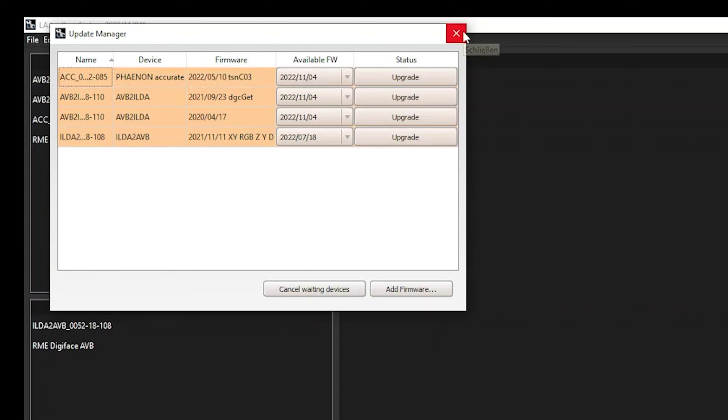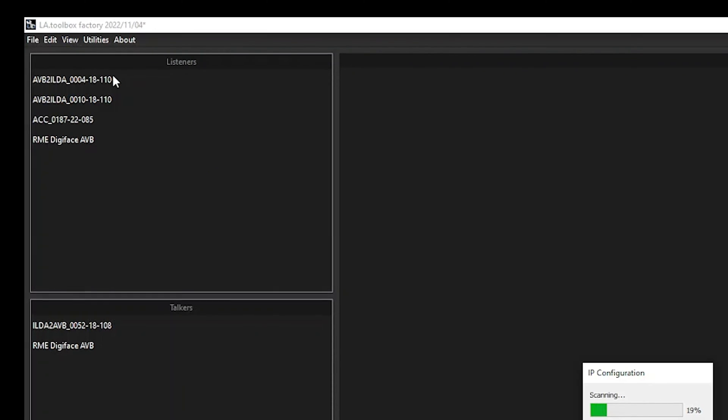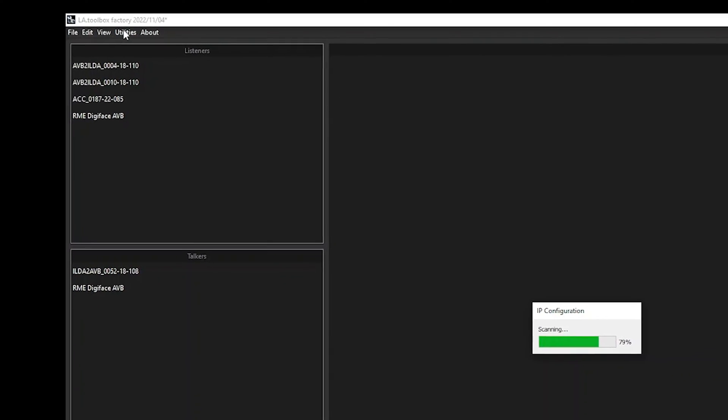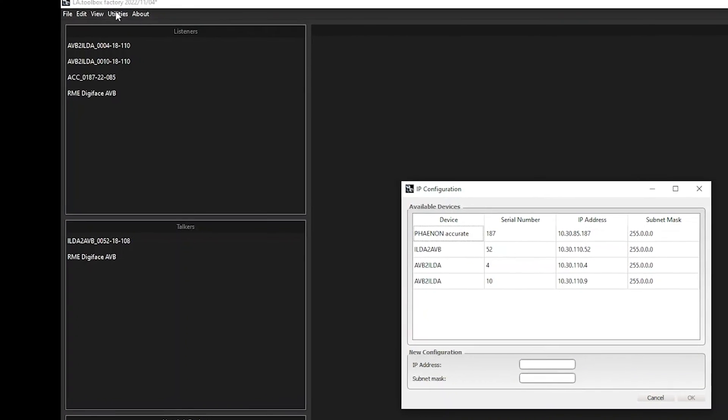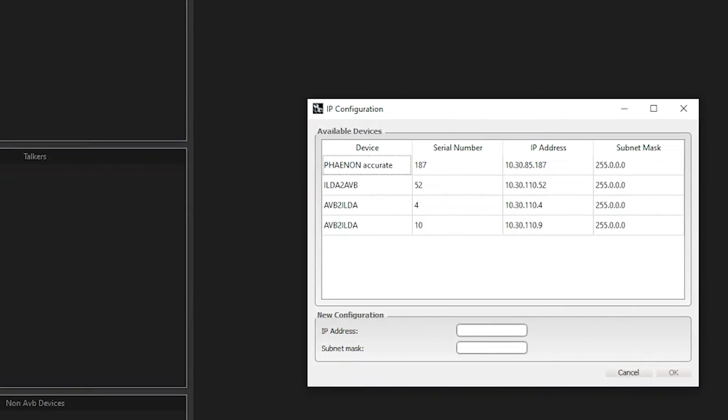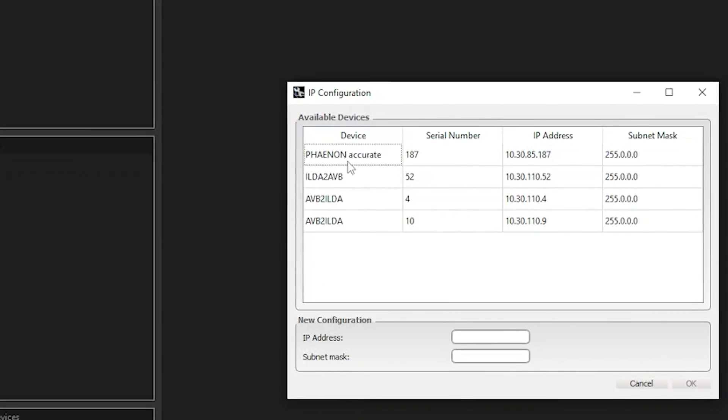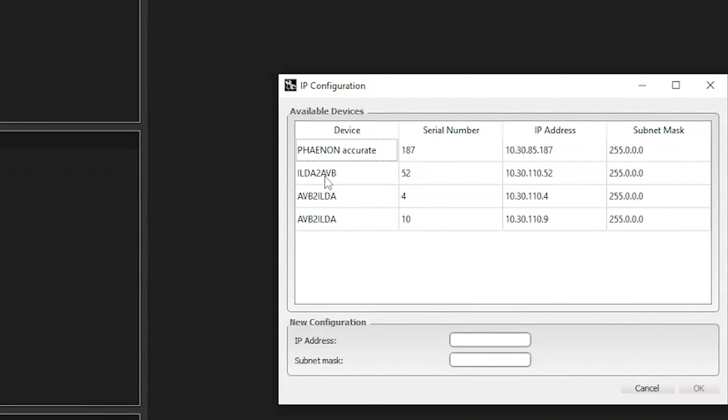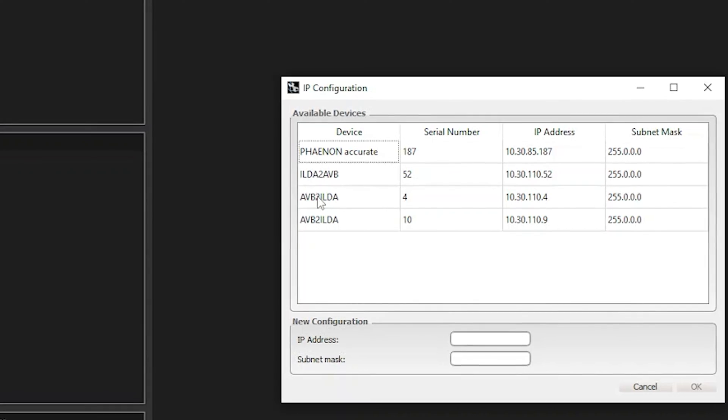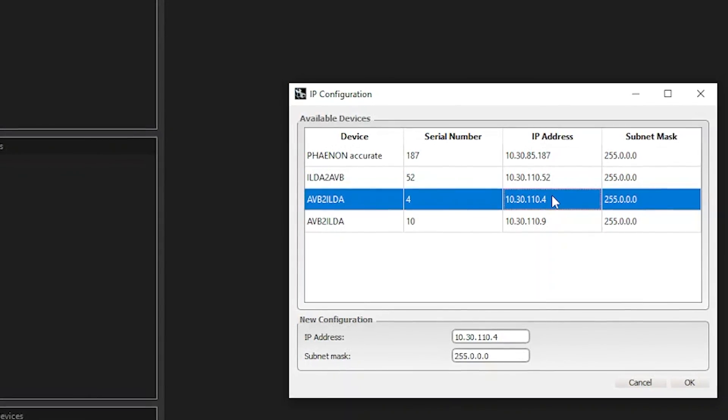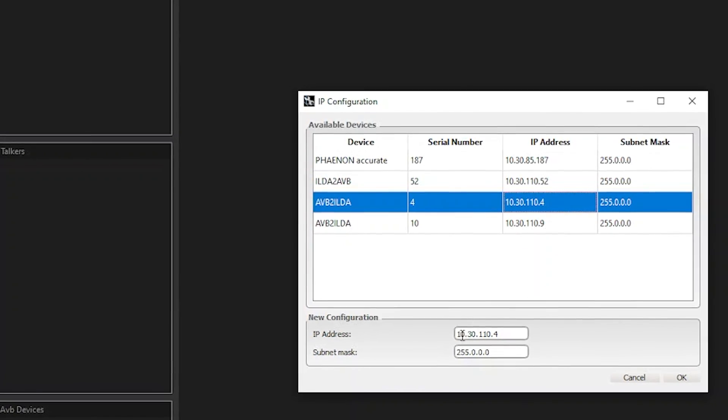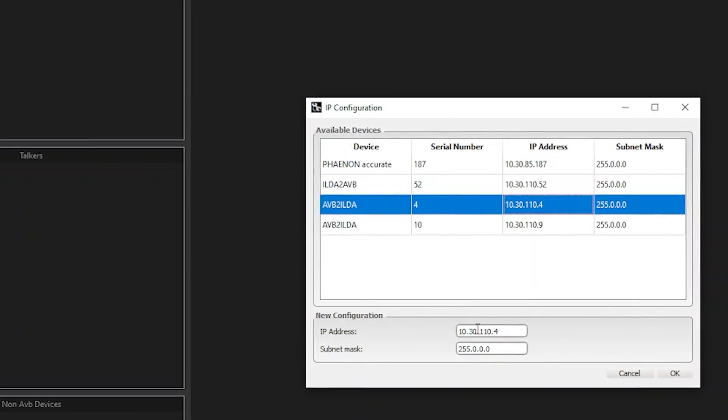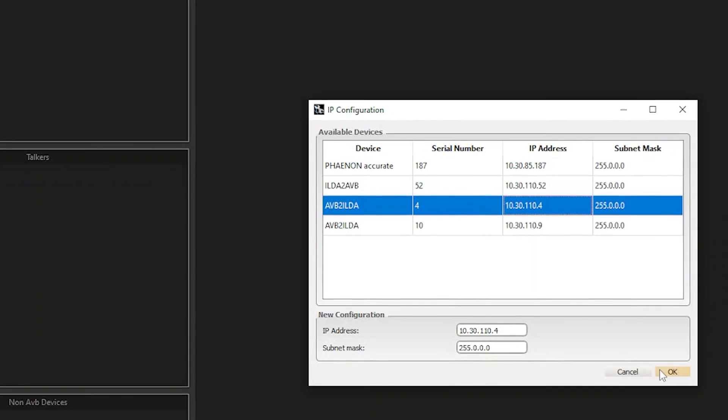You can of course also add your own custom firmware if you get one from Laser Animation Sollinger. The same applies if you want to update the IP address. Simply go to Utility and then click on IP Configuration. There you have again all detected hardware, for example here we do have a Fanon Accurate as well as one ILDA to AVB and two AVB to ILDA interfaces. There we have the IP addresses. You can click on that and using the bottom tab you can choose whether or not to change the IP address.